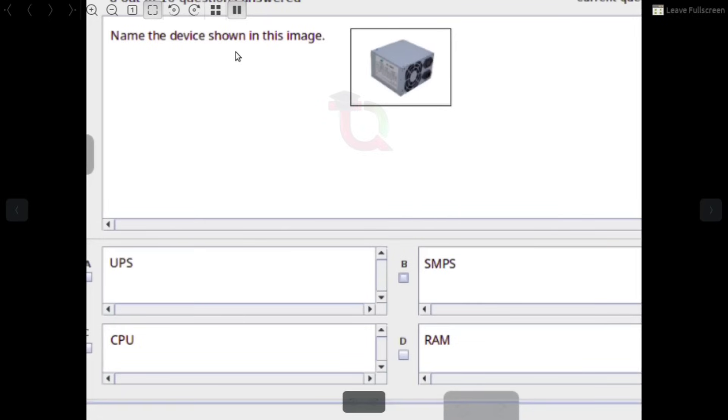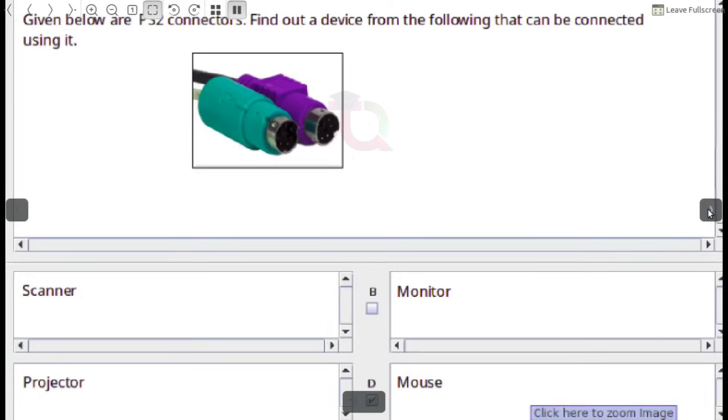Name the device shown in this image. Answer: SMPS — Switch Mode Power Supply.